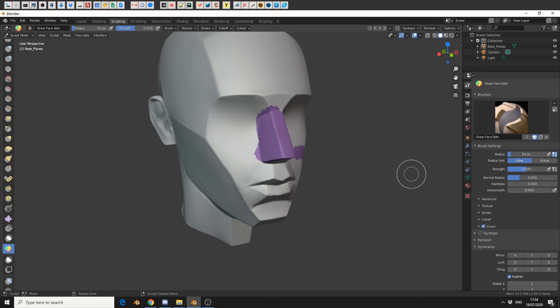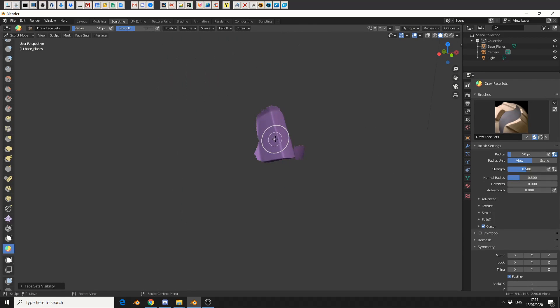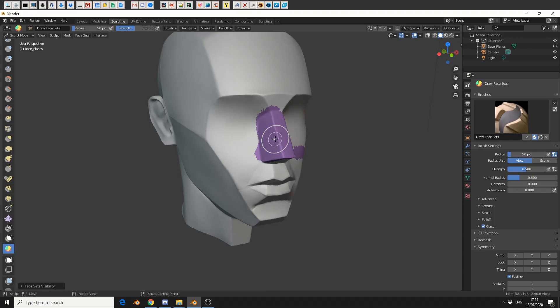And what I can do here is I can press H and it'll hide the rest of the mesh, and this means I can work on an individual area very easily. I'll press H again and I'll bring it back.